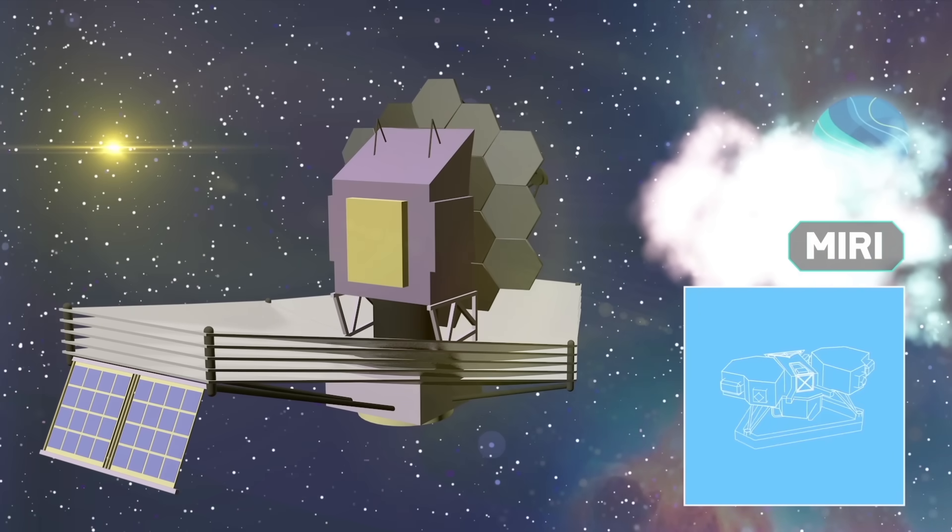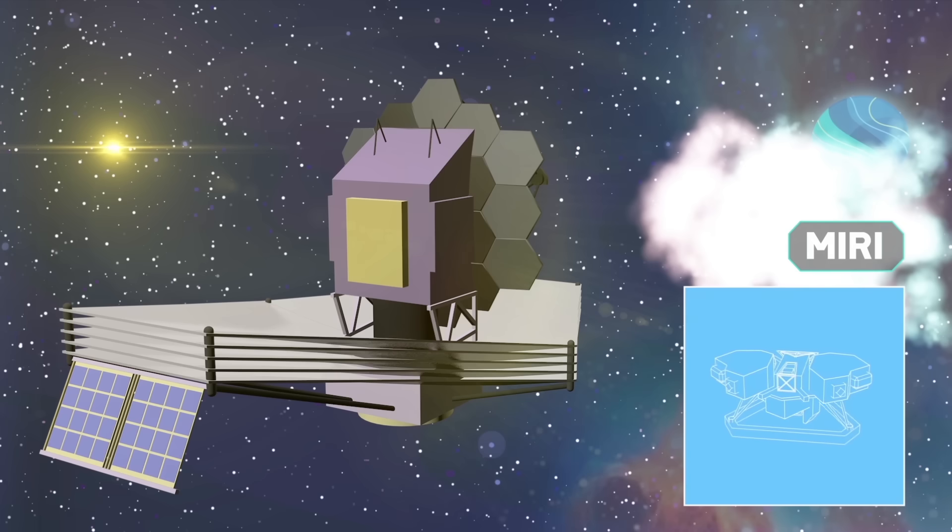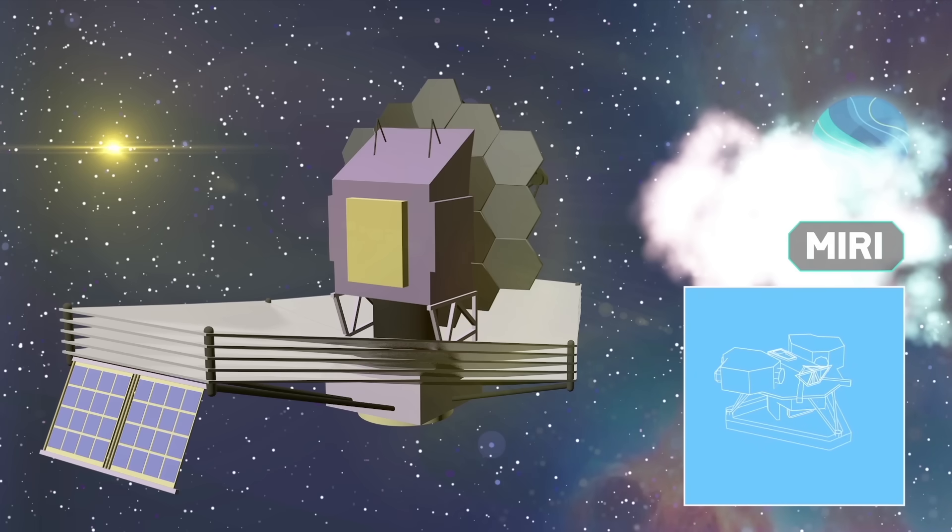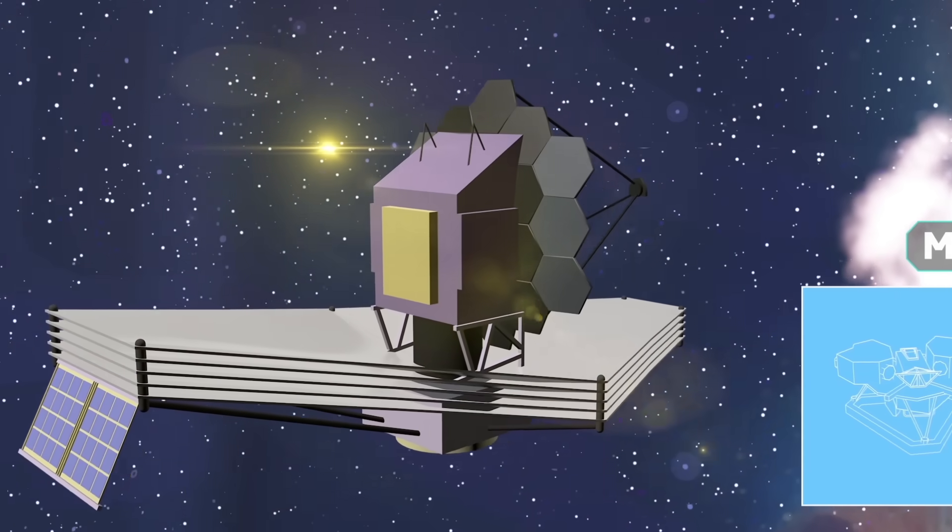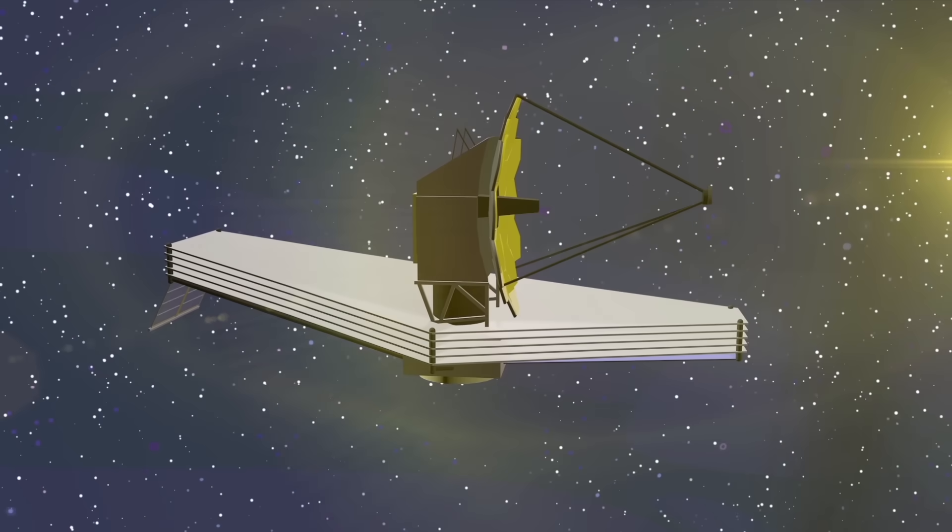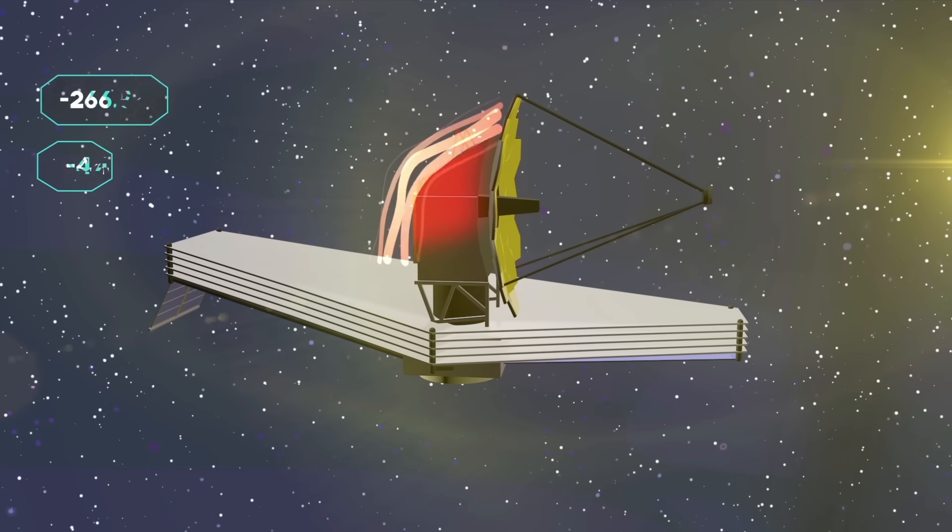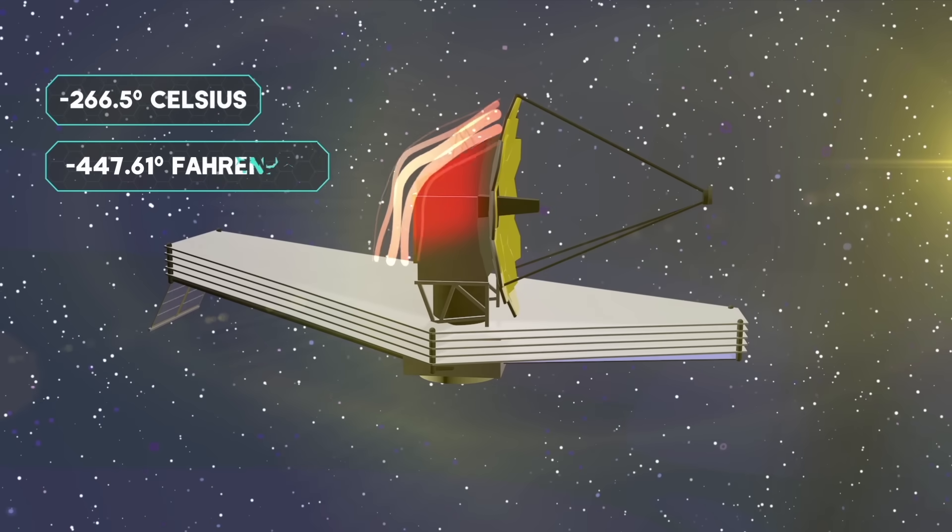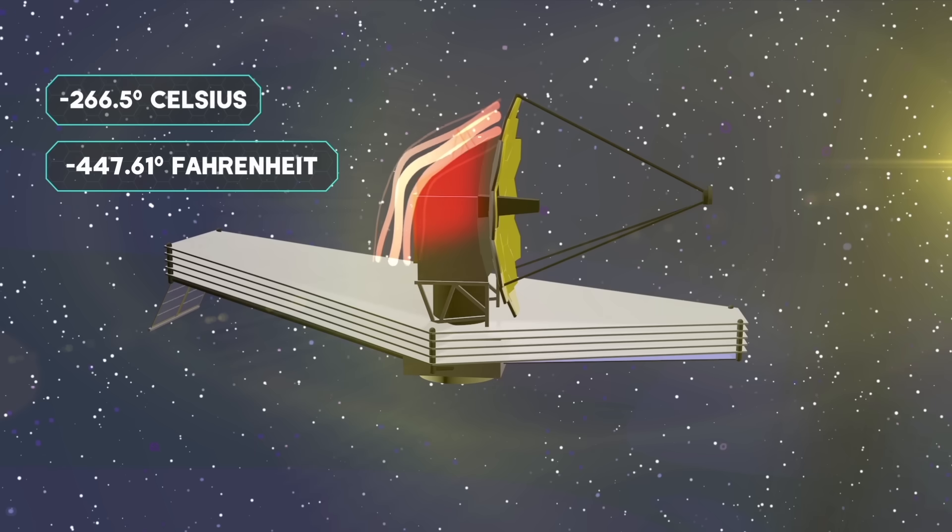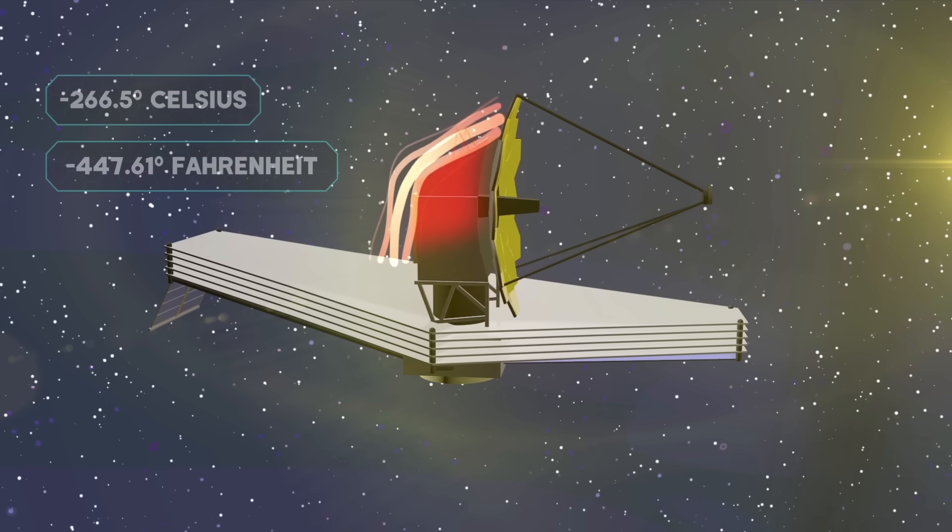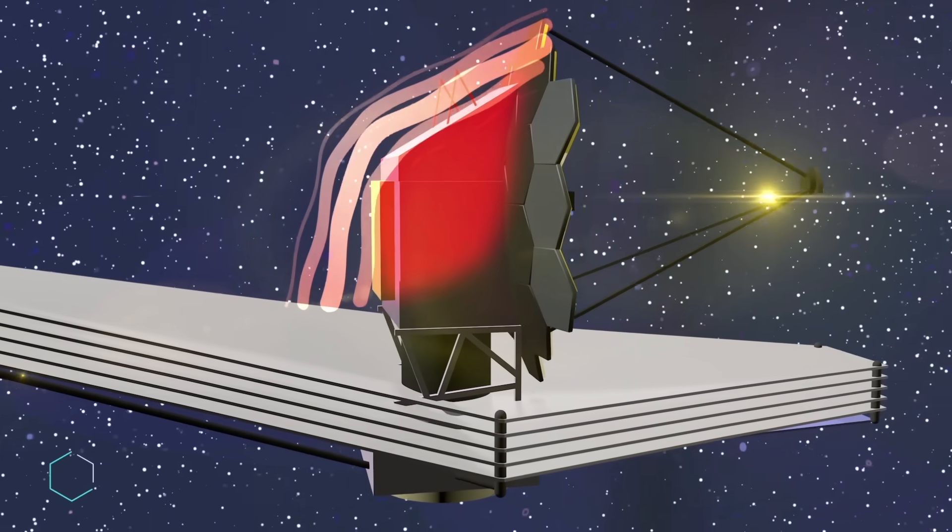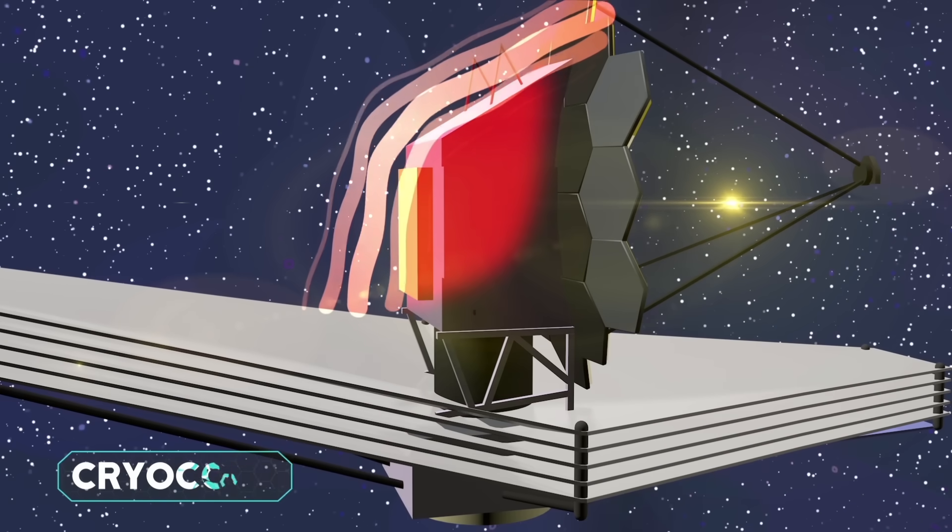Its sensitive detectors will allow us to observe the red-shifted light of distant galaxies, newly forming stars and comets. The issue with MIRI is that unless this tool is cooled to 6.7 Kelvin or negative 266.5 Celsius, it starts capturing its own heat.